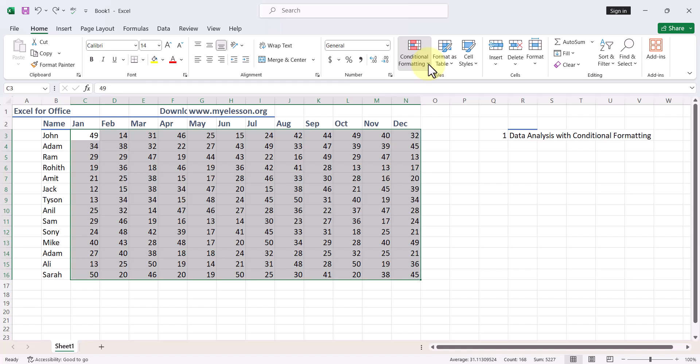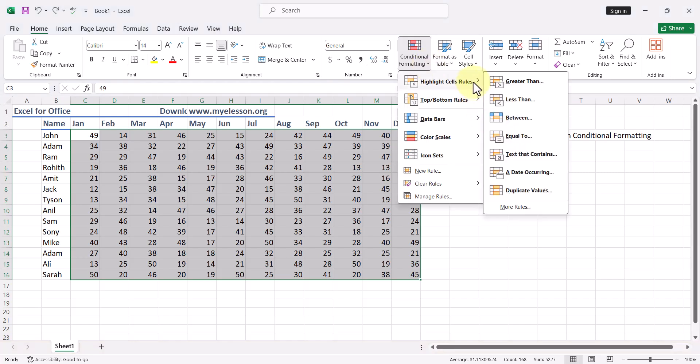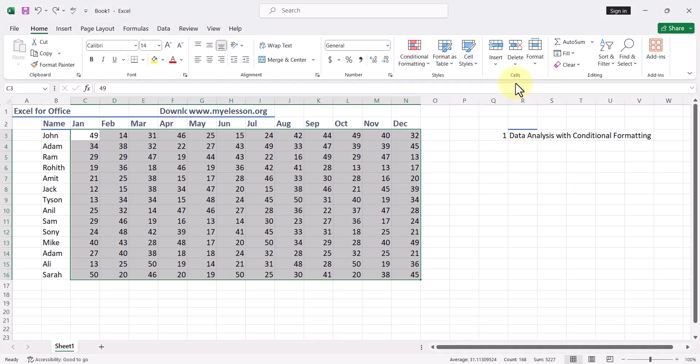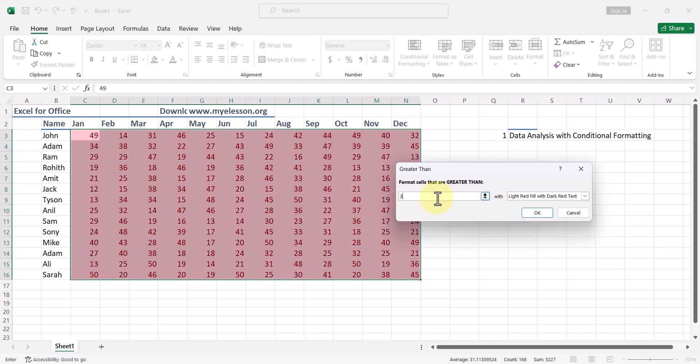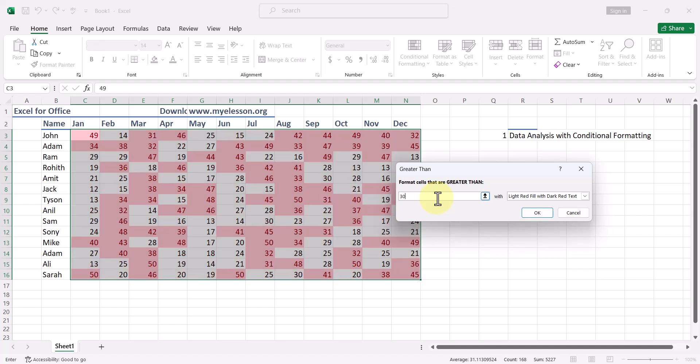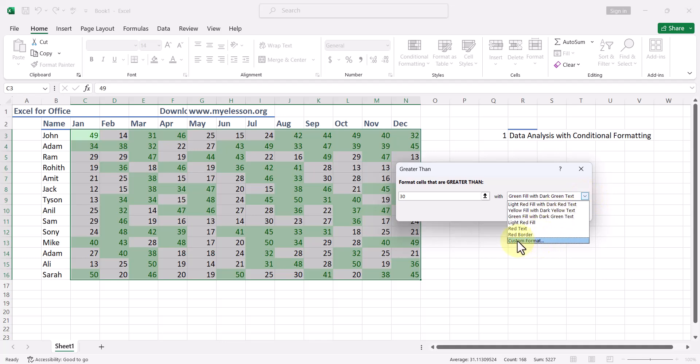Then I'll come to another aspect of it. Go to Highlight Cell Rules, and here you can set certain conditional formatting based on some criteria. Like I go to Greater Than, I say that everybody's target was minimum 30 sales, so anything that is above 30 should be highlighted with green color.